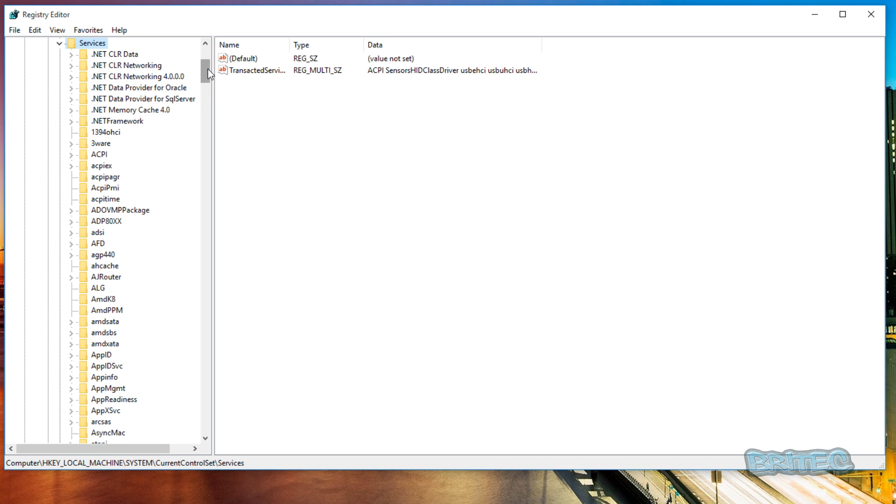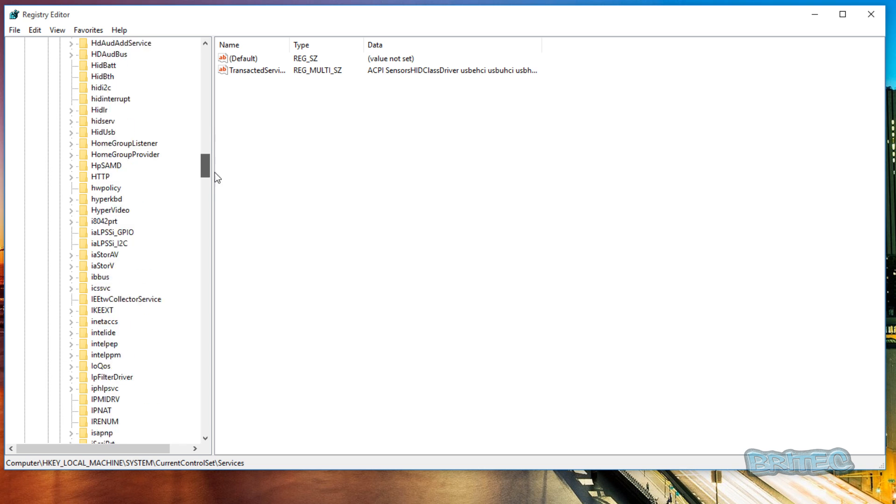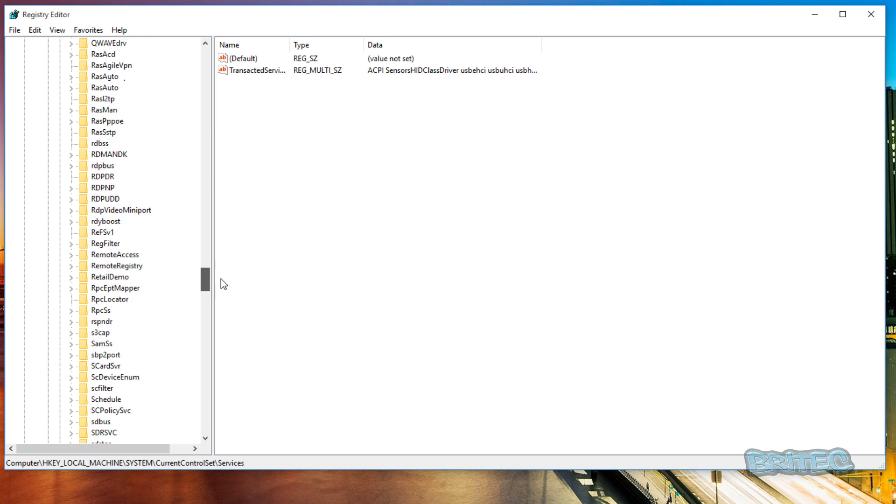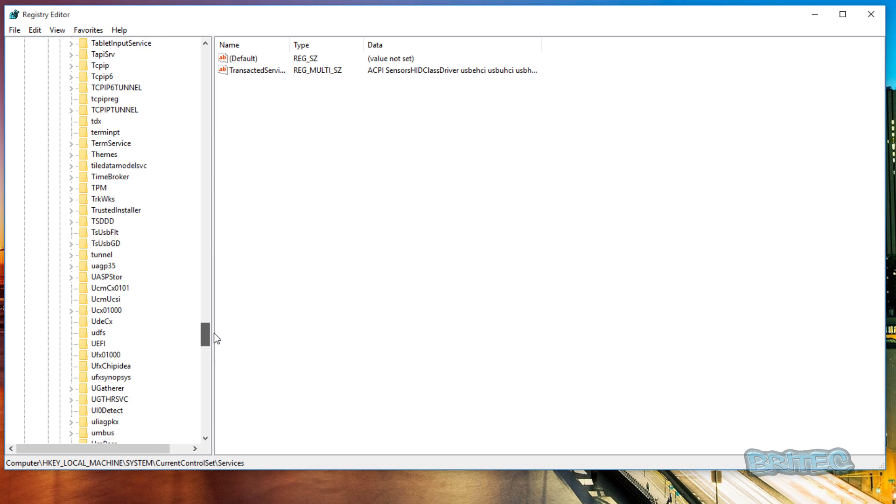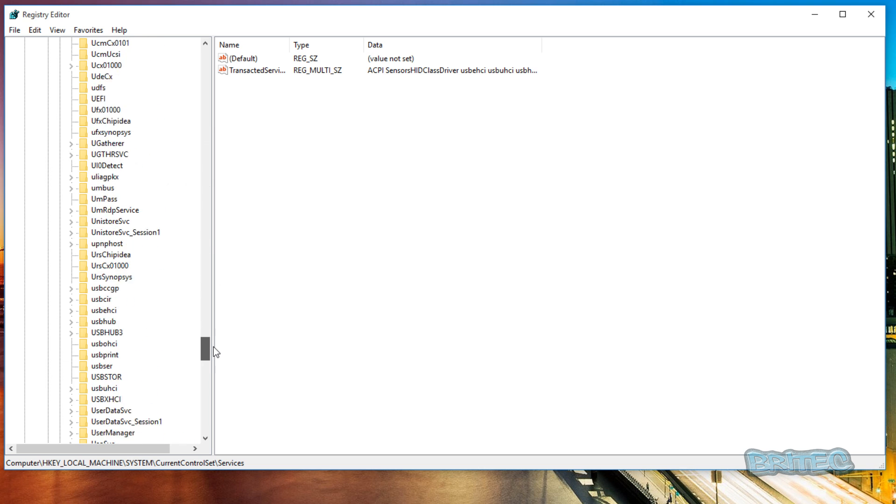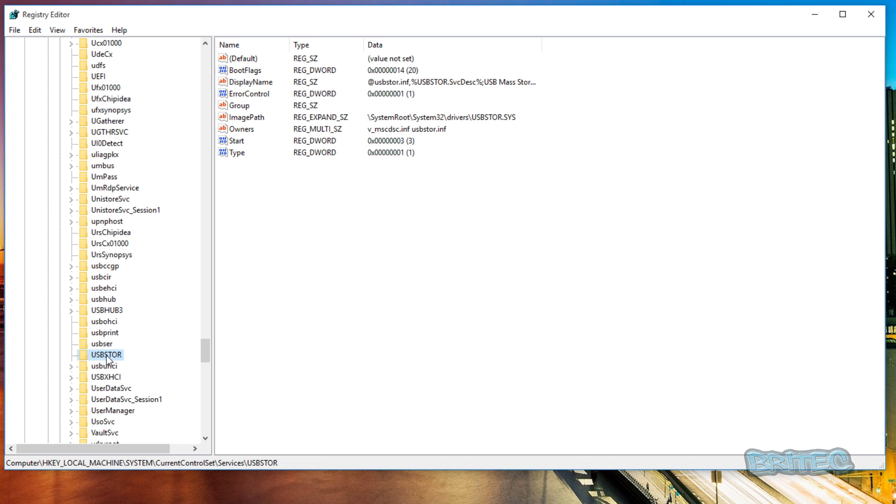And then you want to come down to USBStor. So you want to come all the way down to the U's, and then what you want to do here is quickly look for USBStor, as you can see.